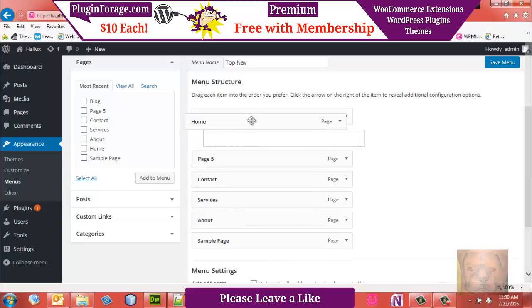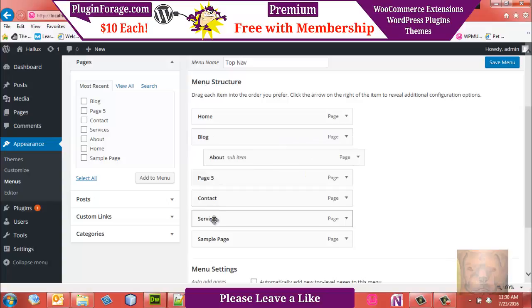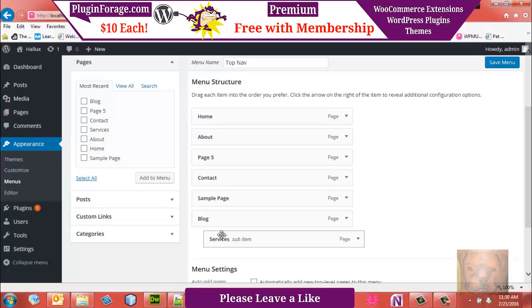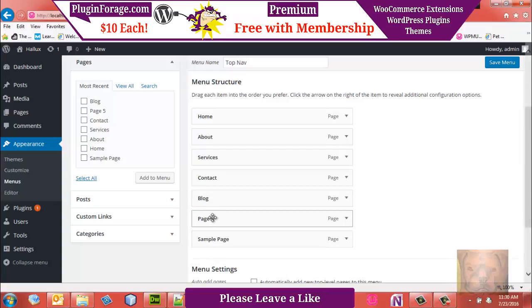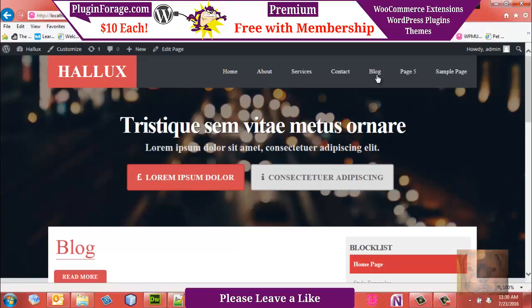There it is — you see everything's out of whack, right? Well, it's a dynamic menu. So we go back and drag the items to reorder them: Home, About, Services, Blog at the bottom, Contact, and Sample Page. Those last ones are just pages we were playing with. We'll save that.